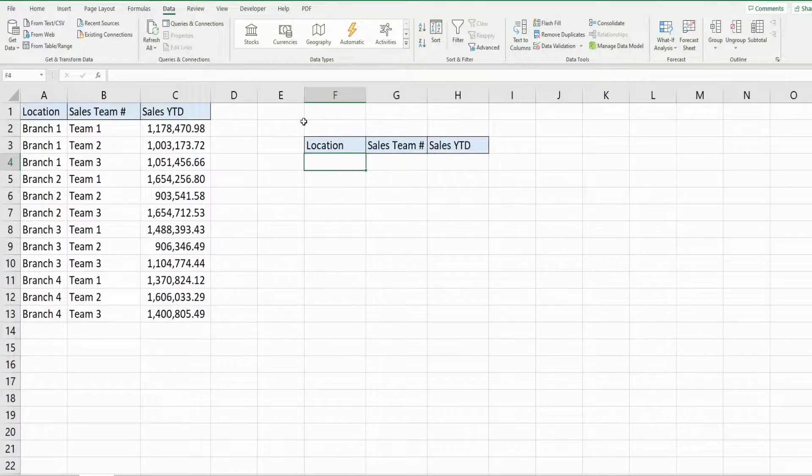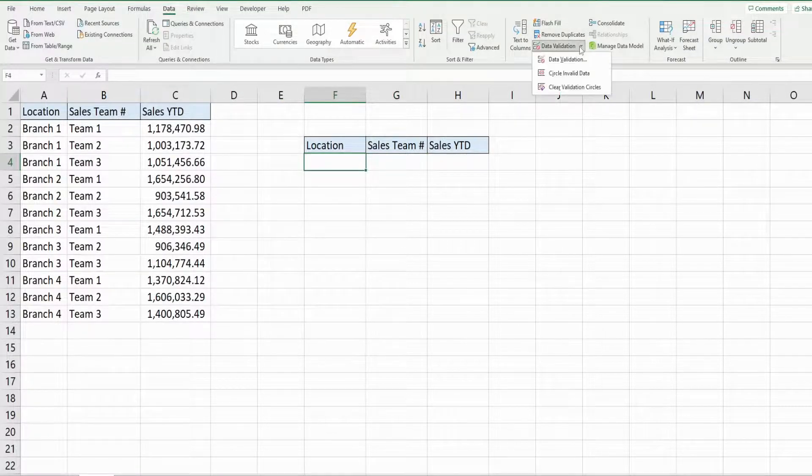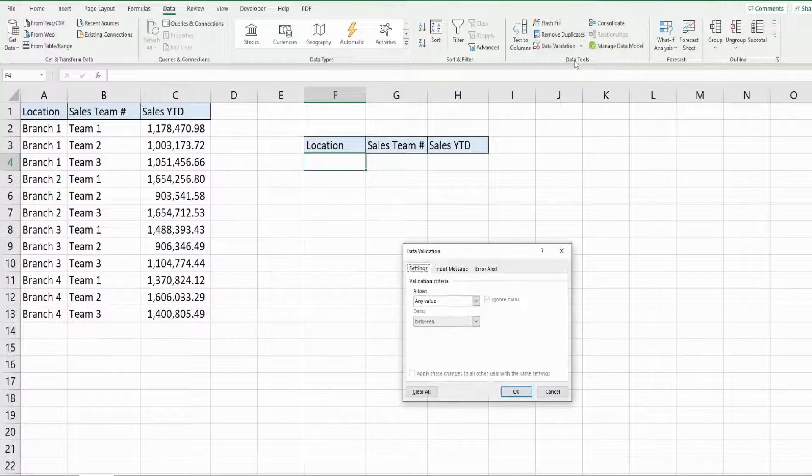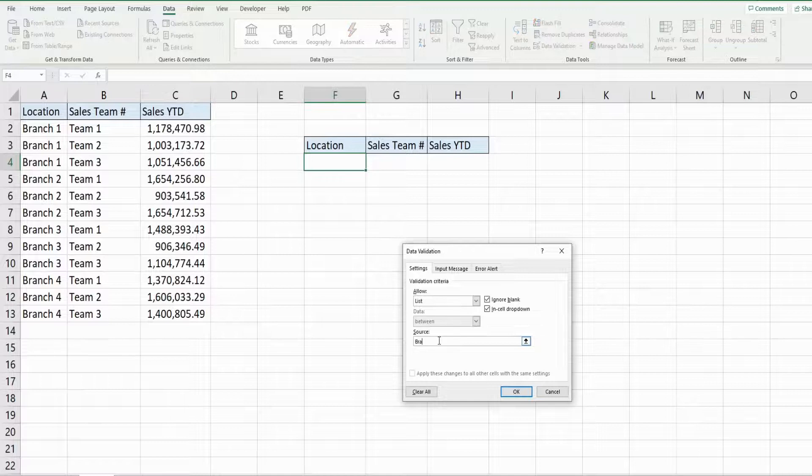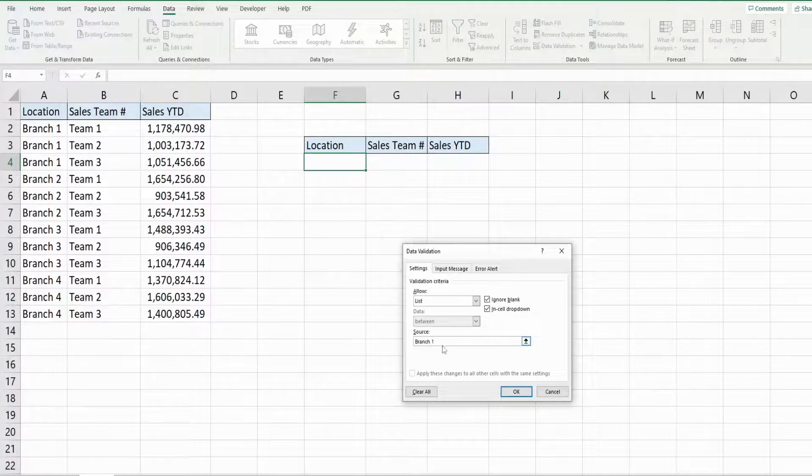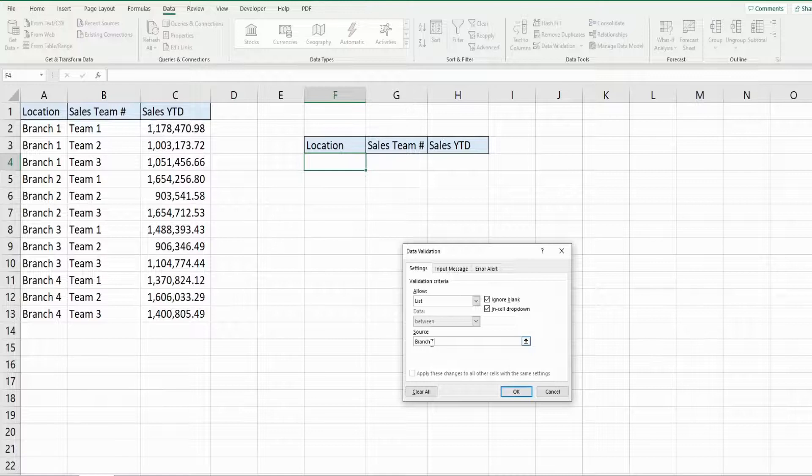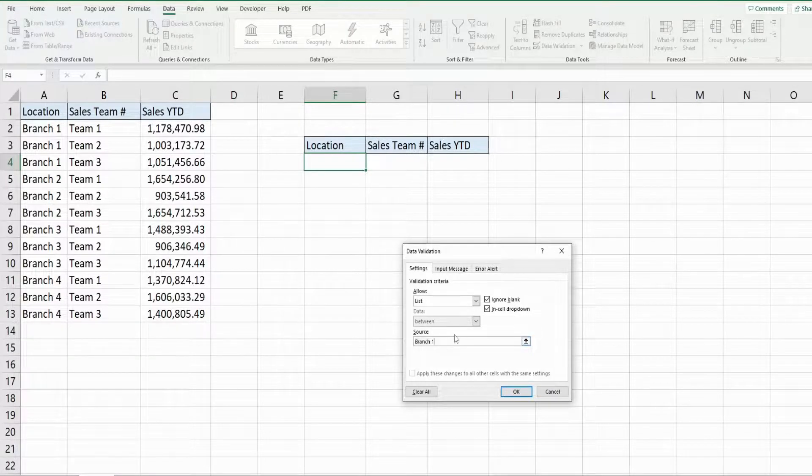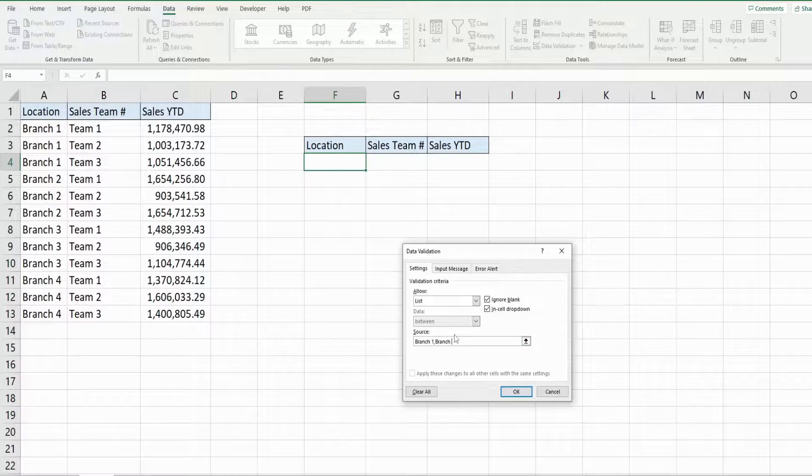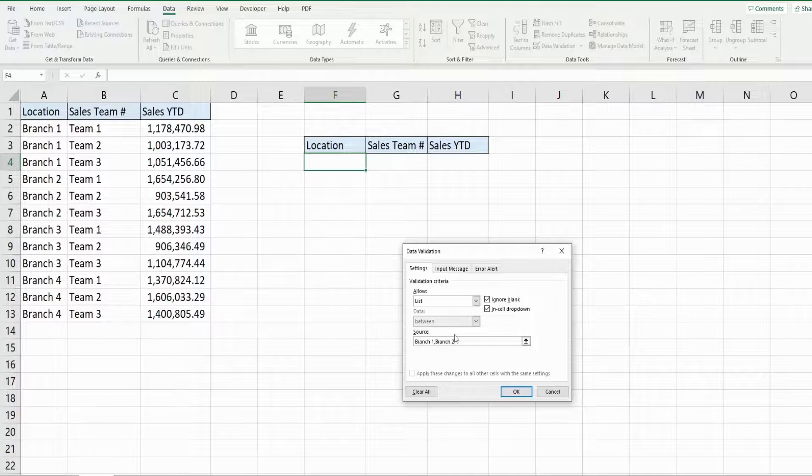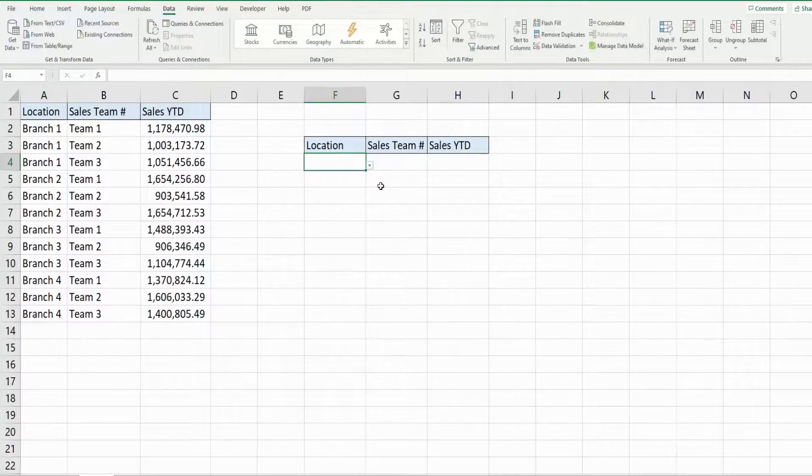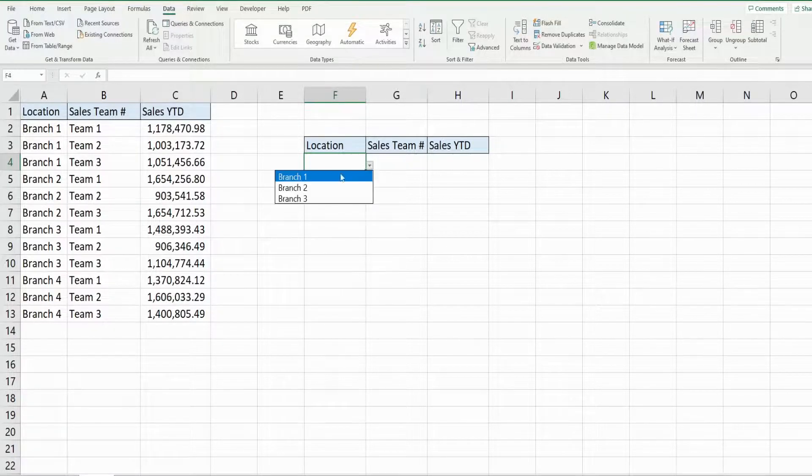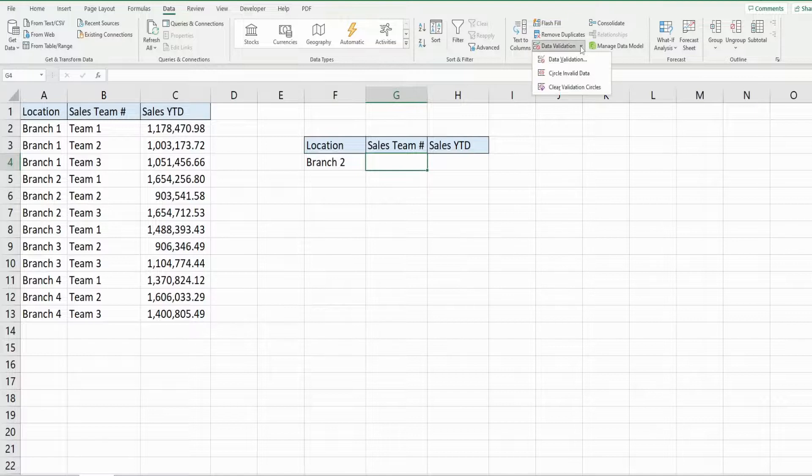So I'm going to go up to Data, Data Validation. I'm going to use a list. I'm going to just manually type in these three branch numbers because the range has duplicate values, and if I try and put that in a dropdown menu it'll have duplicate values and I don't want that, so I'm just going to manually key these in here and do the same for our sales team numbers.